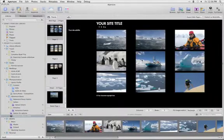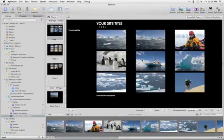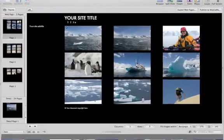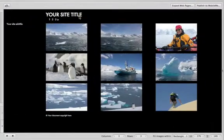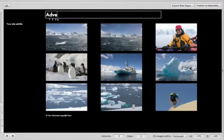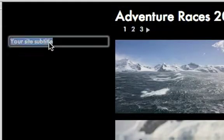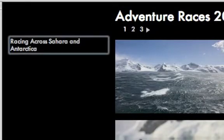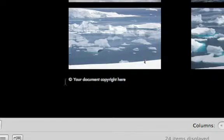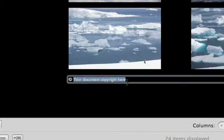Aperture creates a new web page in your project and opens the web page editor. Click on the text fields to edit the heading, subtitle, and copyright info for your site.